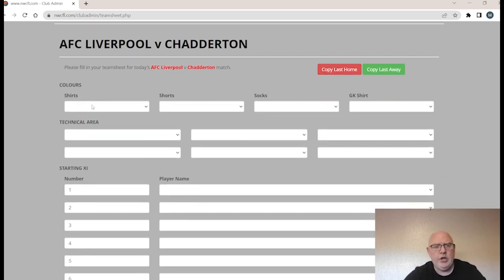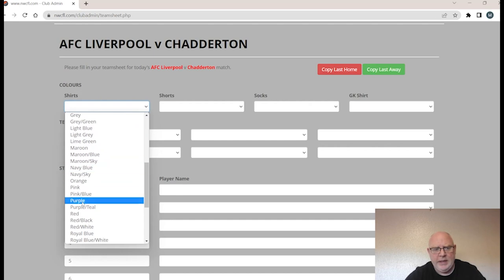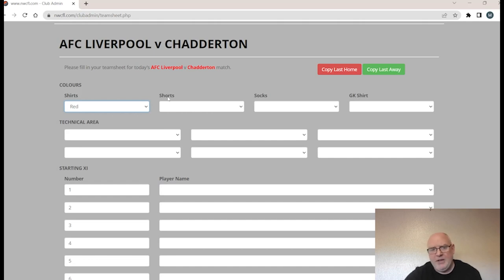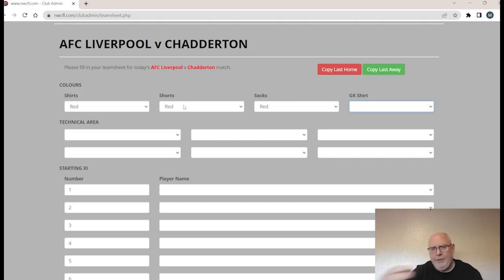First, enter your colours — shirt, shorts, and socks. Click the dropdown for a list of all permutations within the league. You can press Tab to move to the next field automatically, or use the keyboard: press R to jump to the R's, B for B's, and so on. This way you can get through colour entry very quickly.